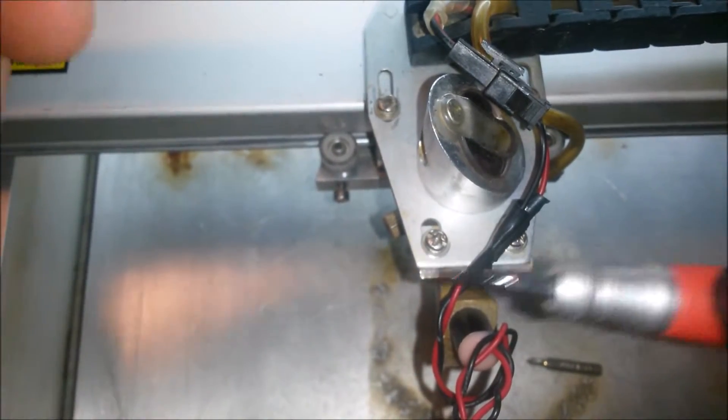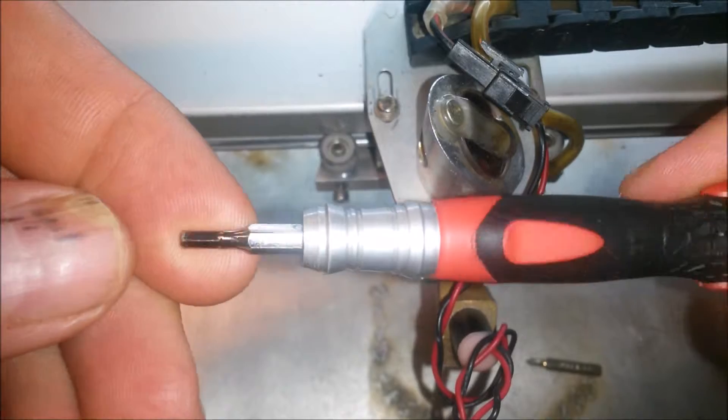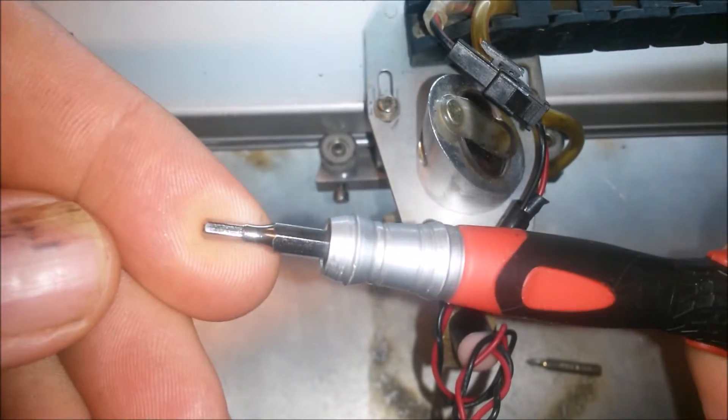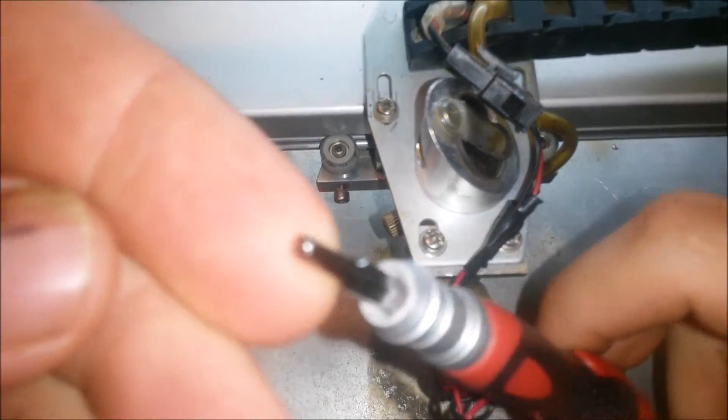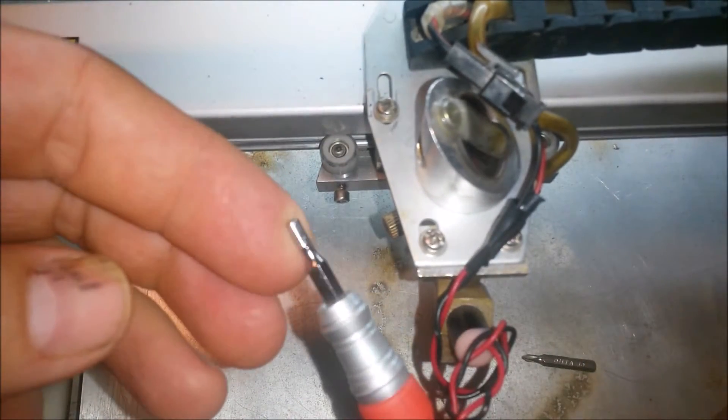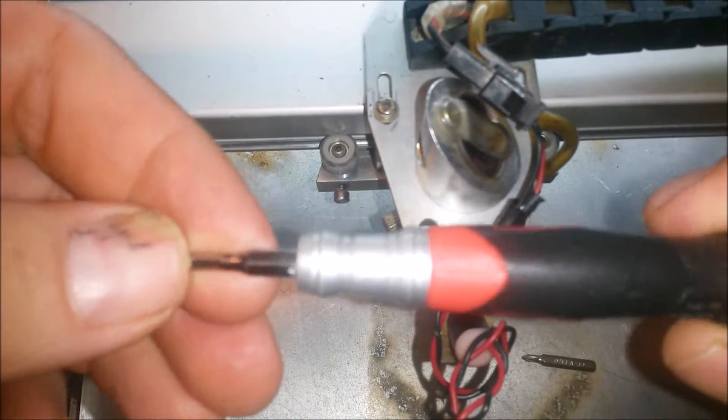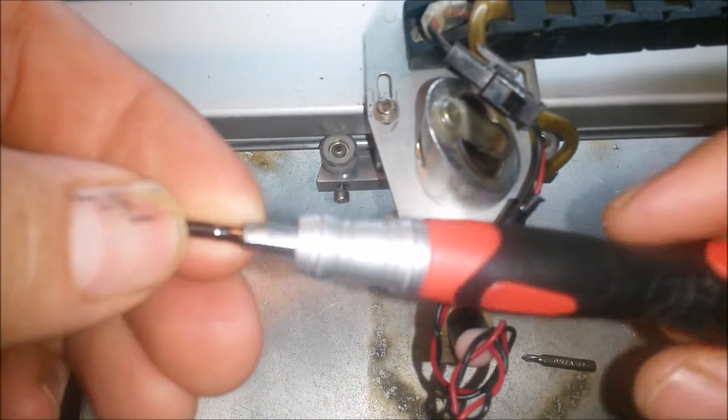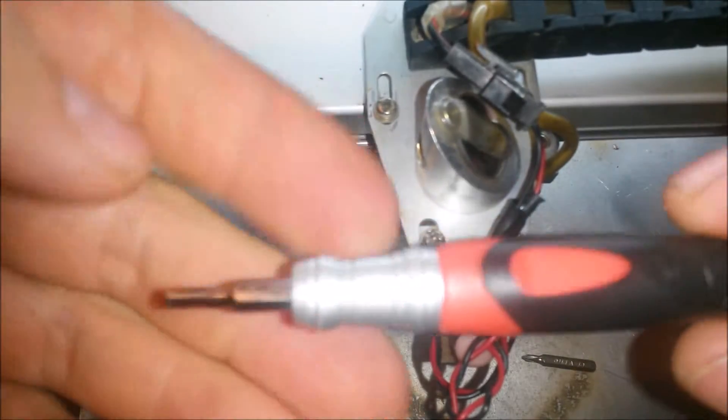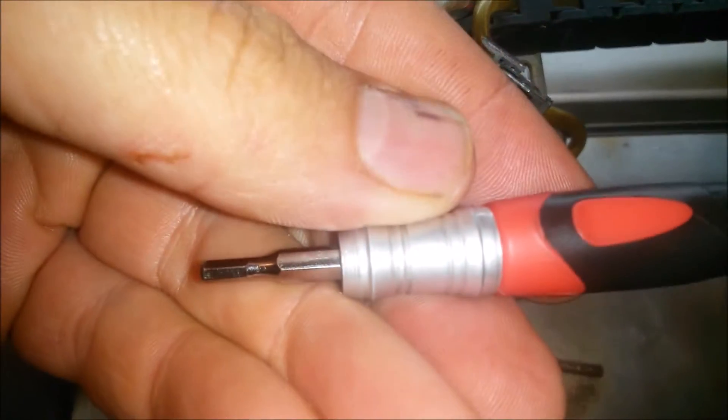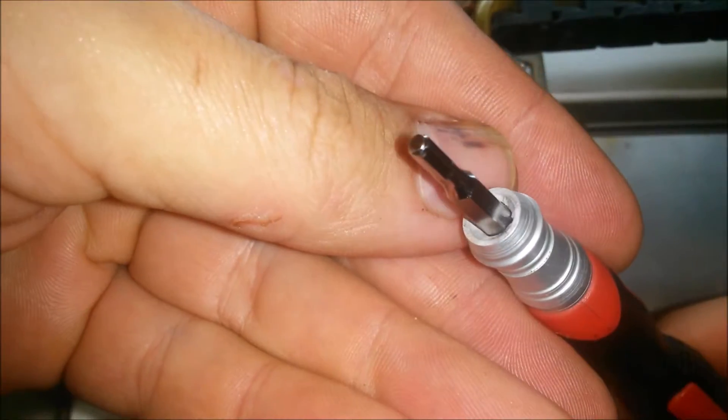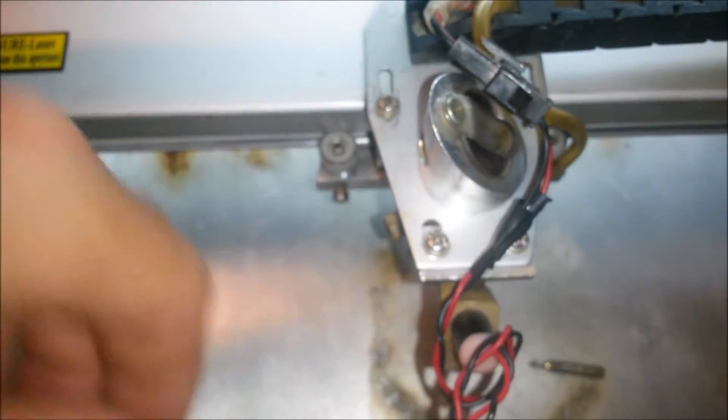All you're going to need is a good precision screwdriver set with all the bits. I'll put links in the video description below. You want one with both hex and Phillips bits, so let's get started.